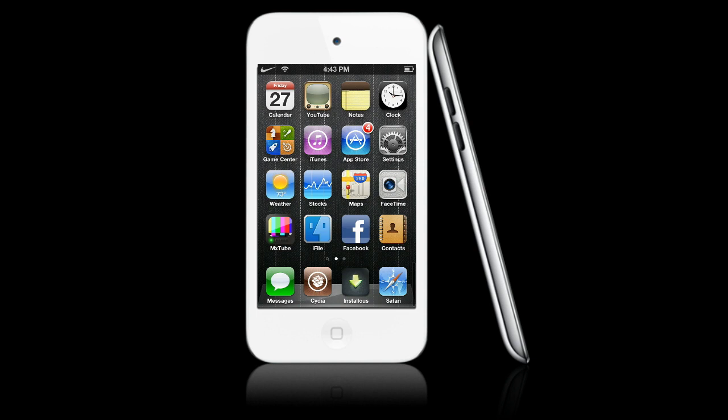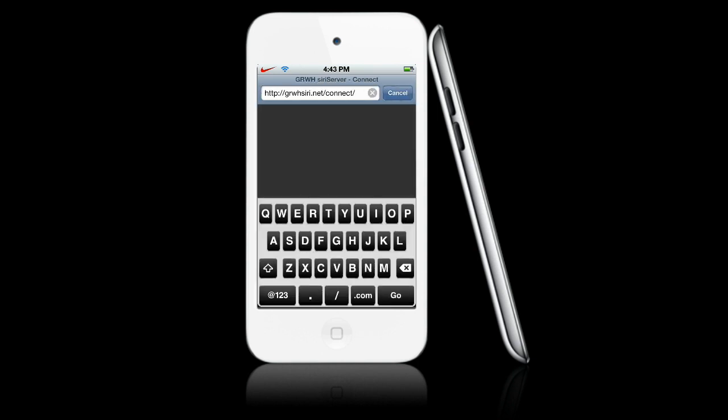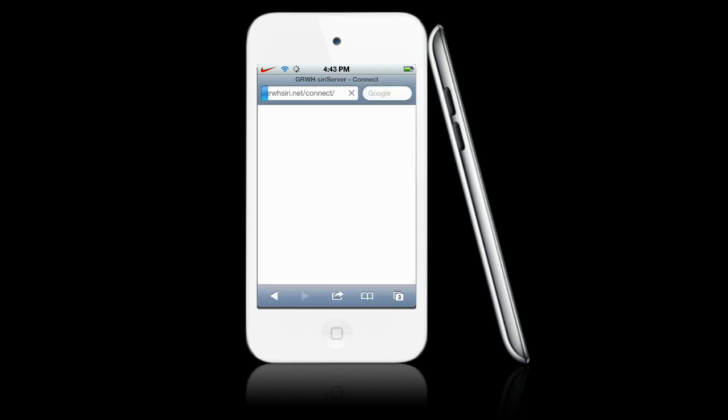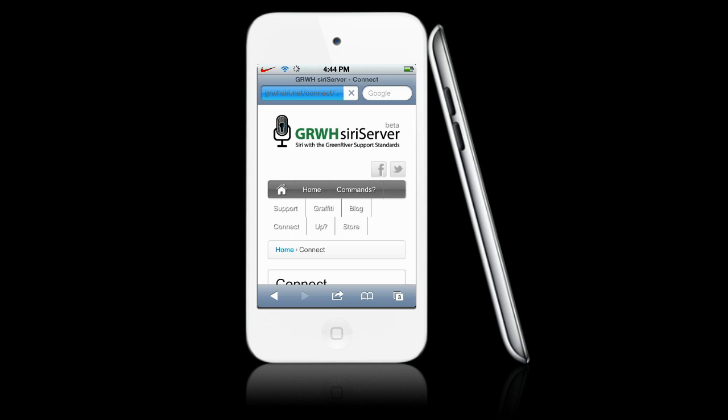Now we're going to have to navigate to a Safari page. We're going to want to navigate to grwhsiri.net/connect. We're going to hit Go. I'll put the link in the description for this.